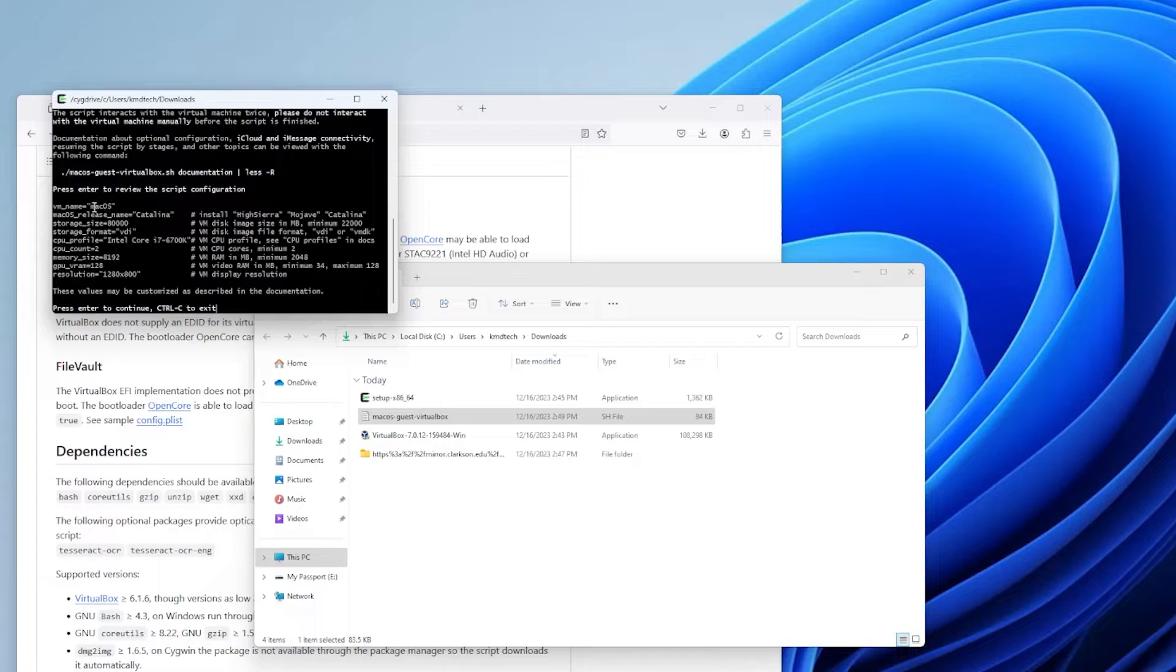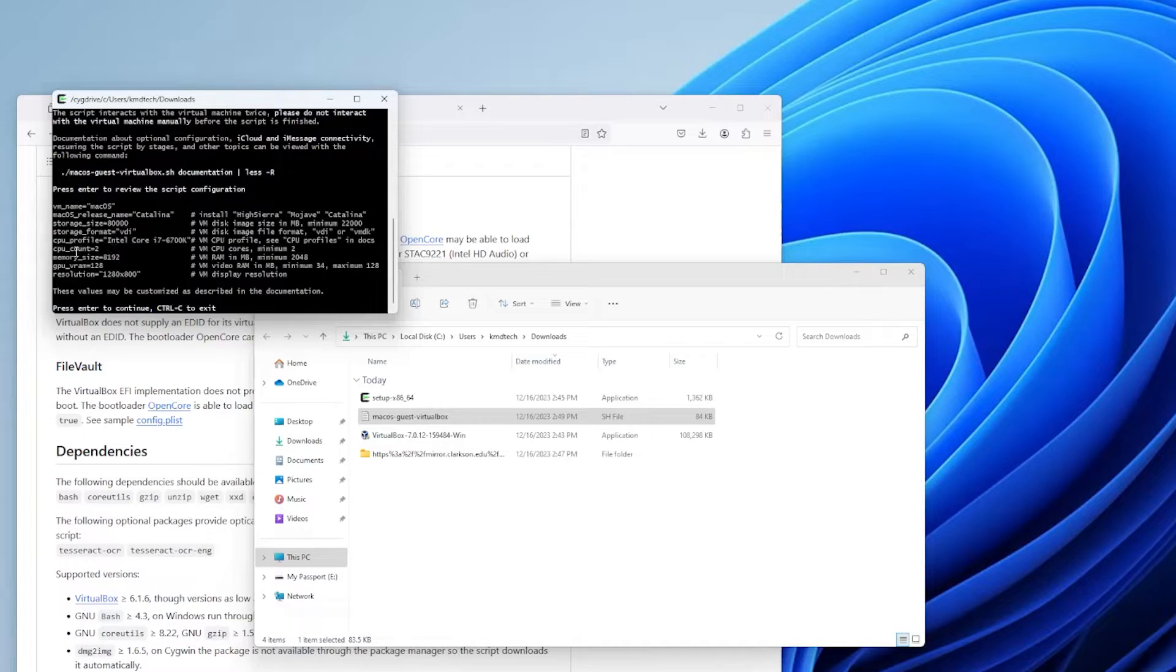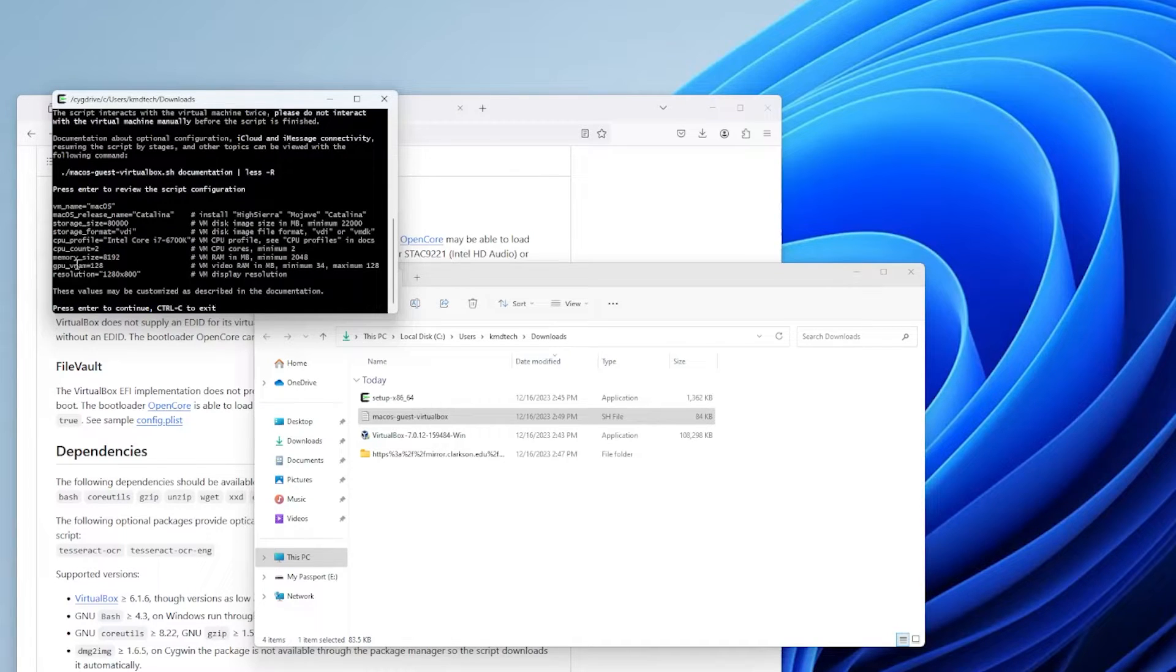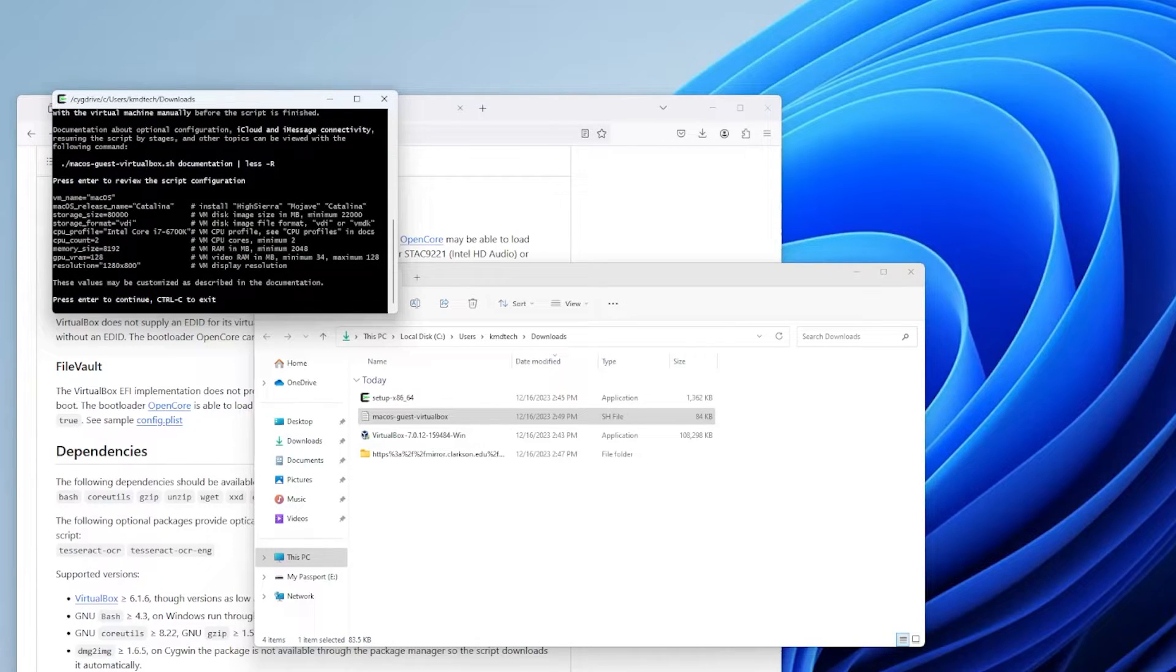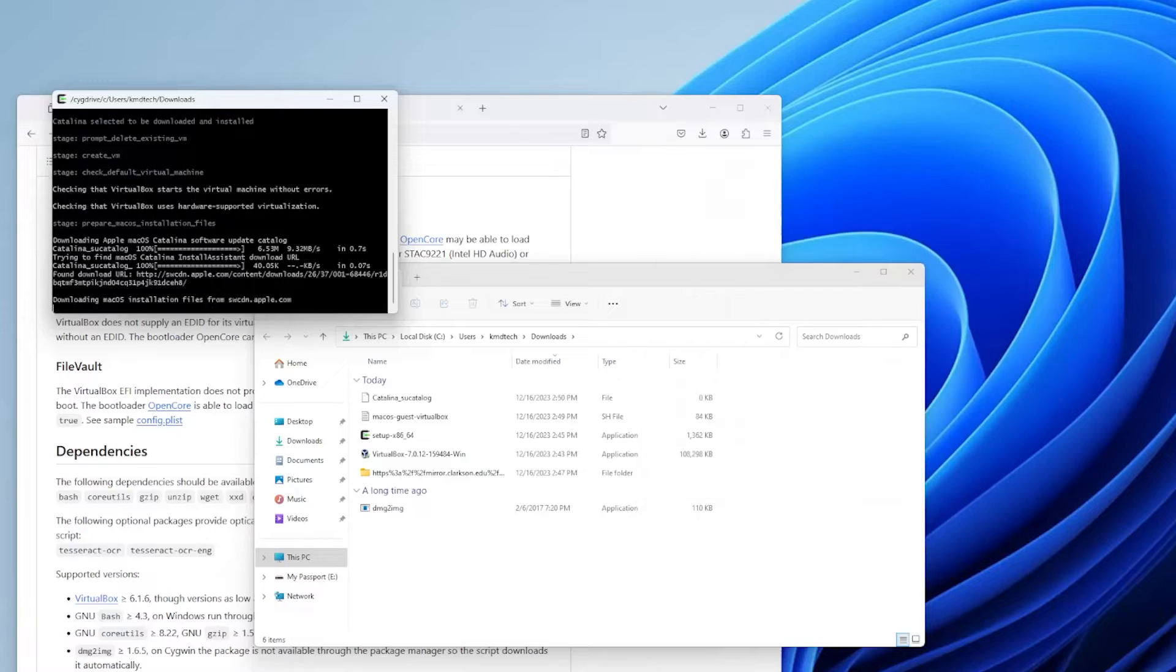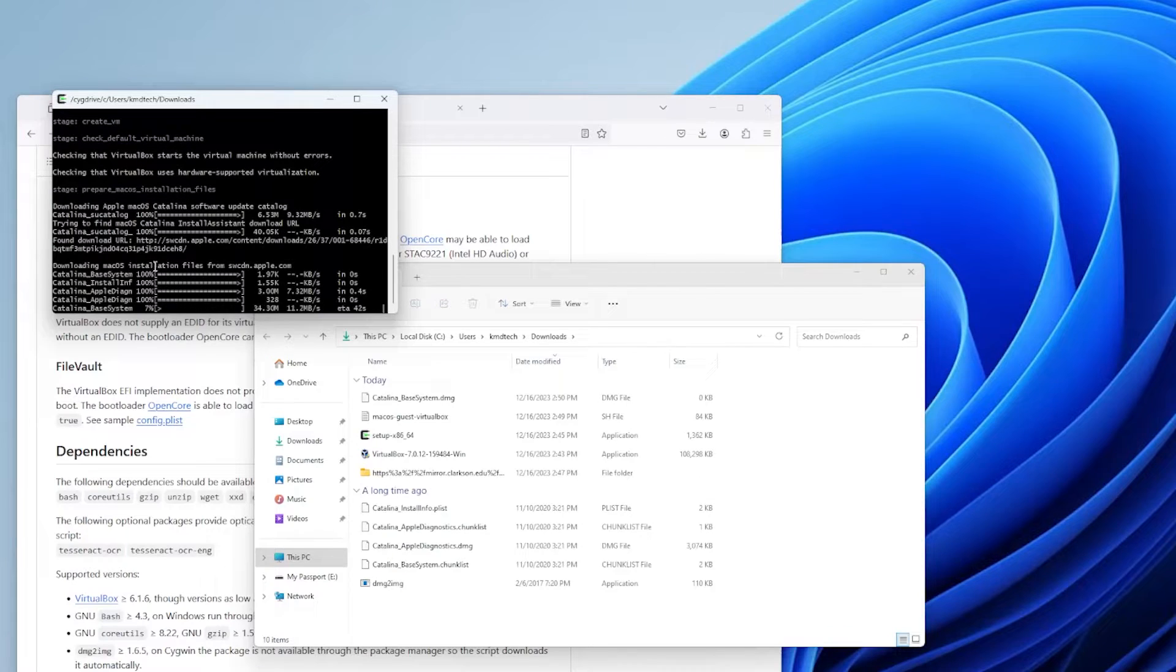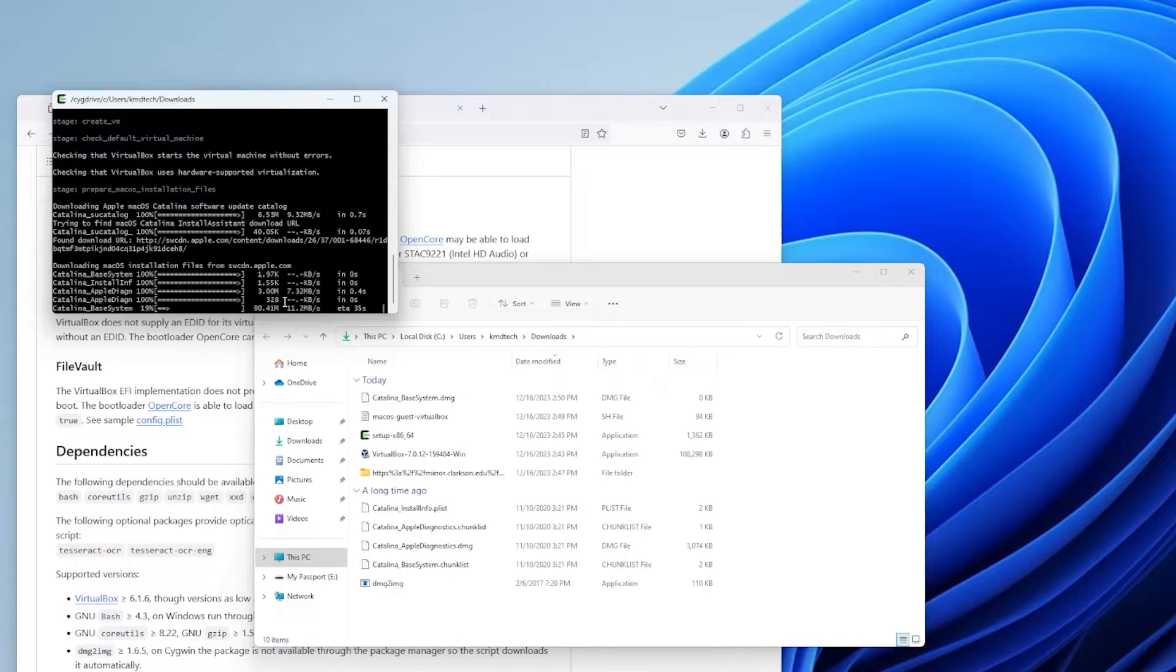So it shows all the variables here. macOS, it's going to be the name of the VM. Catalina. The amount of hard disk space. The CPU profile. The amount of CPUs. Memory. The amount of GPU VRAM. And resolution. Okay, now it's downloading Catalina from Apple. And this will take some time depending on how fast your internet connection is. Okay, it's done downloading.